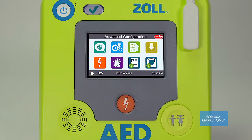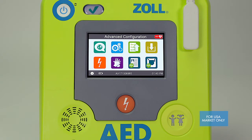The orange shock icon allows you to select the energy setting for the first, second, and third shock for both adult and pediatric patients. This allows you to set the shock energy based on your specific protocols. This feature is for medically trained, more advanced users and it's recommended that you do not change the factory default settings unless you're qualified to do so.